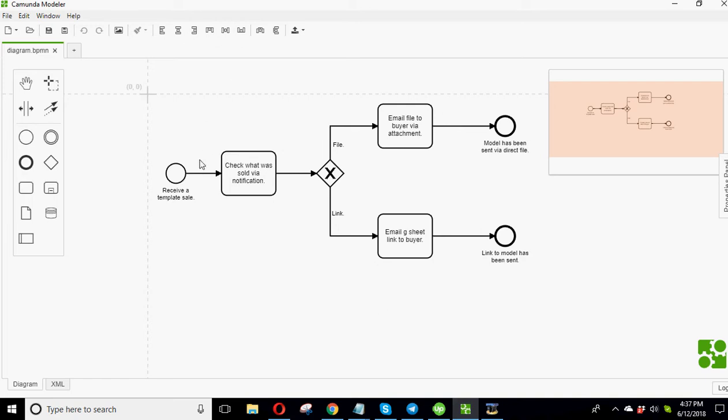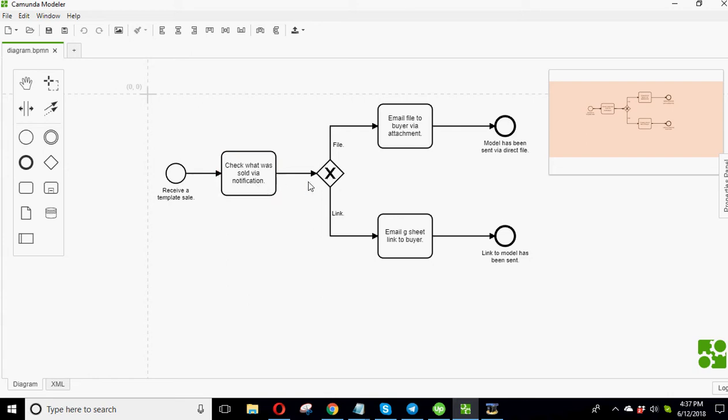So here's the process. So we start with I receive a template sale notification, which just comes in an email. And then I have to check what was sold via notification. And then basically two things happen from there. Either once I check it, if it is a template that I could just send a manual file via attachment, I do that.